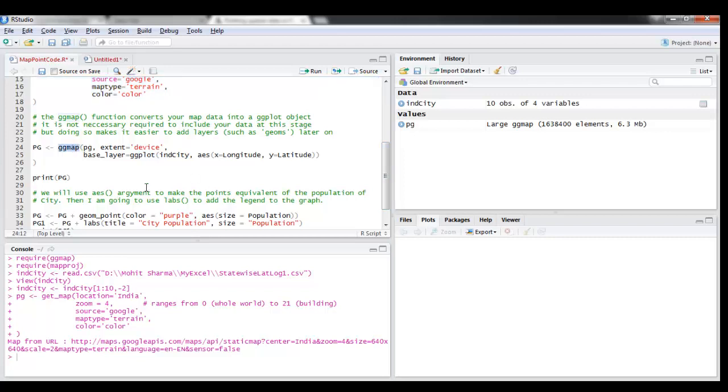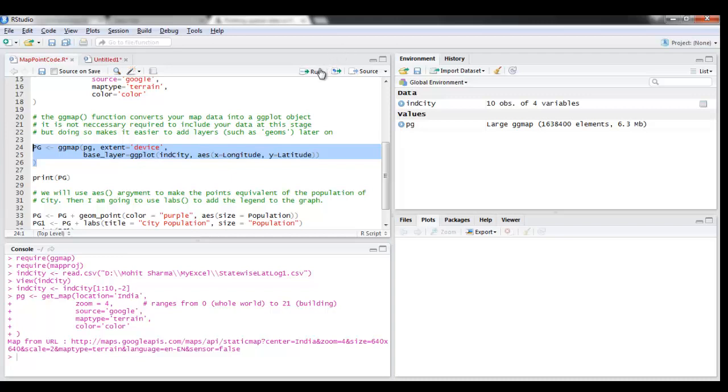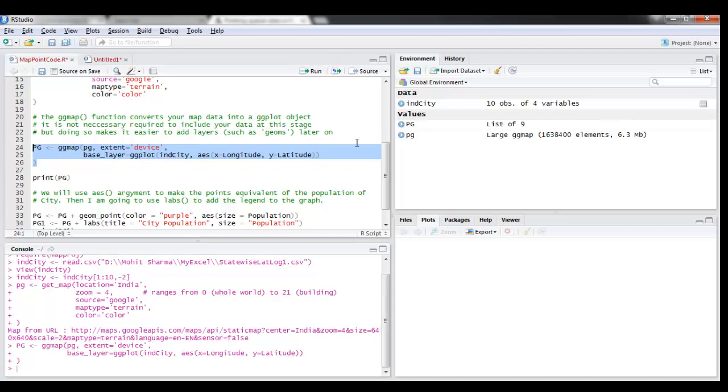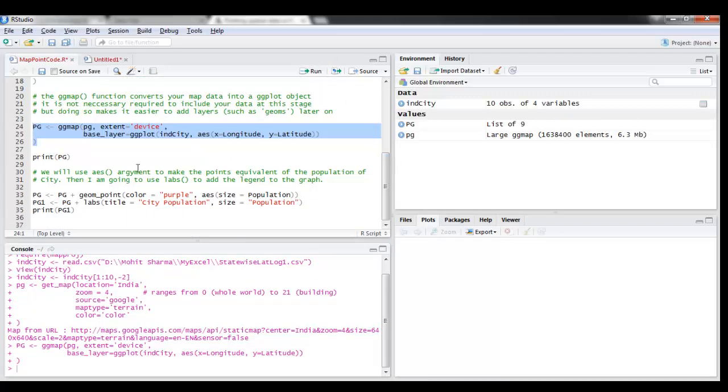And I'm now going to convert this PG object to a ggplot object by passing it through the ggmap argument. And while doing so, I'm also adding a base layer to it so that I can put points on that particular layer.